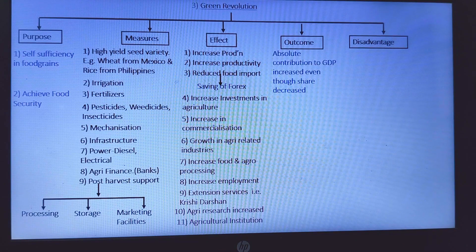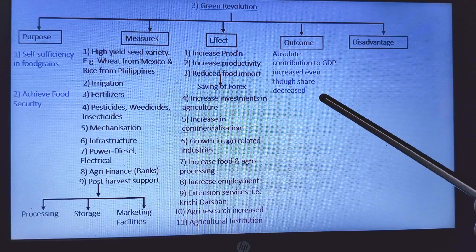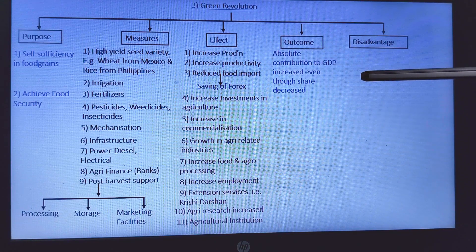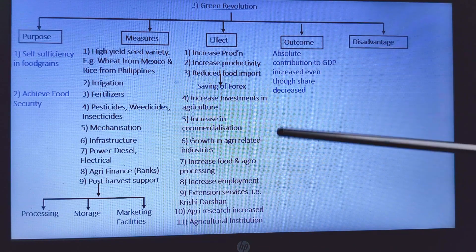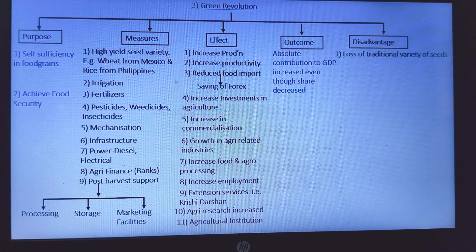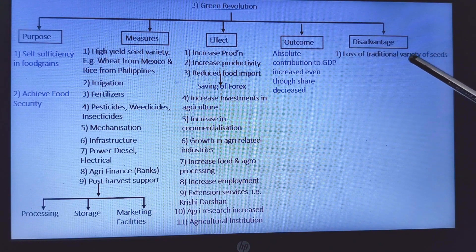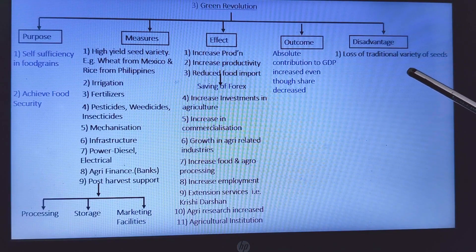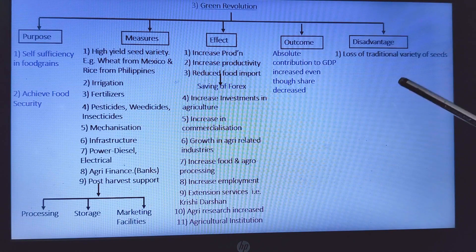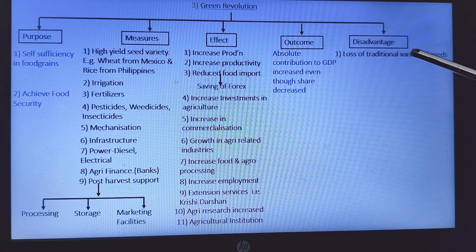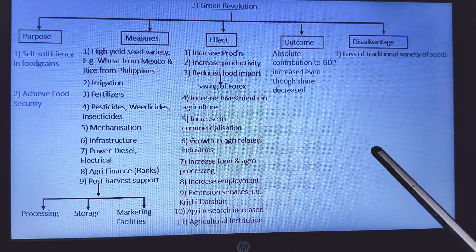The outcome of the Green Revolution: absolute contribution to GDP increased, even though agriculture's share of GDP decreased. In absolute terms, agriculture's contribution to GDP grew considerably. Now the disadvantages: loss of traditional variety of seeds — traditional seeds are very nutritious, tolerant of local environments, can survive across multiple generations. But as we focused on high-productivity HYV seeds, our traditional variety of seeds were lost. This was a big disadvantage.